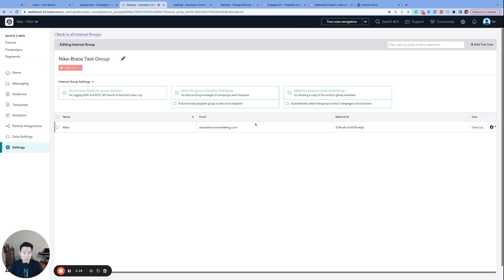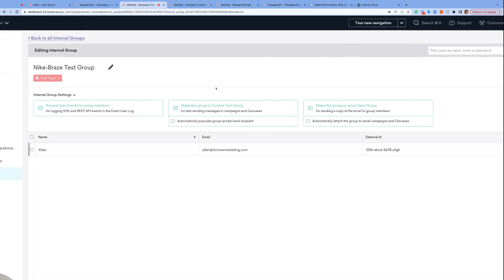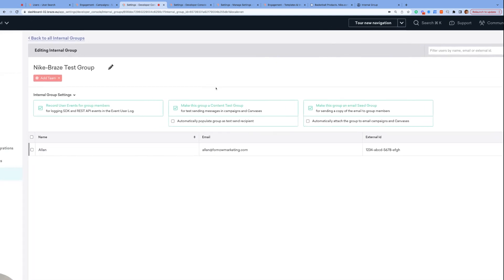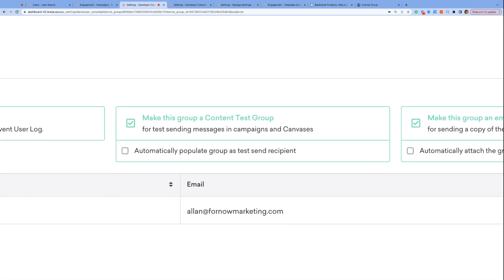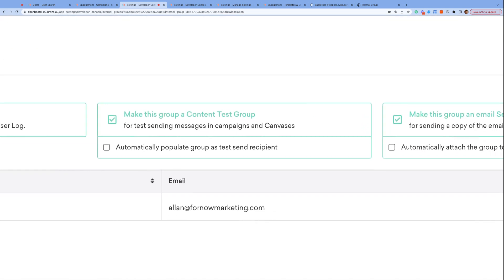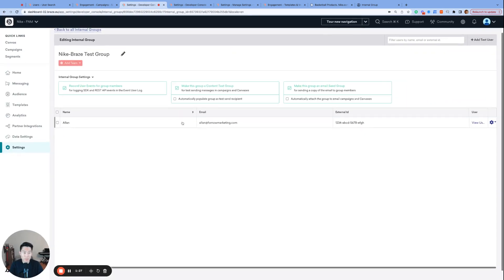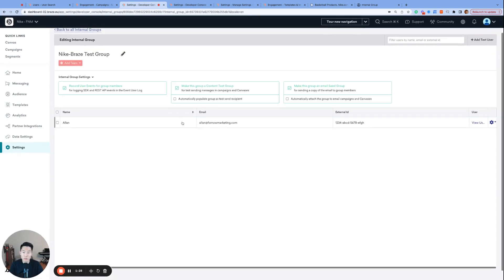First, let's talk about the content test group, and a content test group is literally a content test group. It is a group of users who will receive test content when we're building our campaigns and canvases, and by putting these internal users inside a content test group, this allows us to easily include them in the test recipient list.